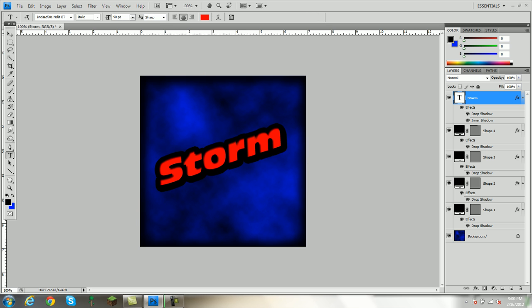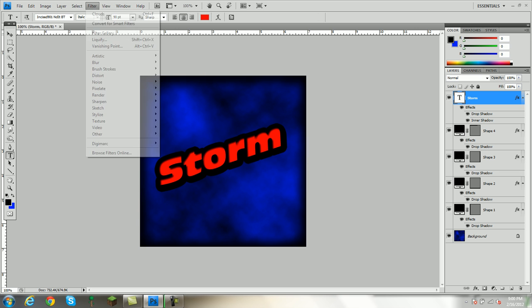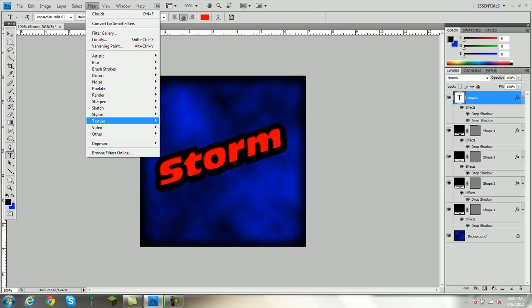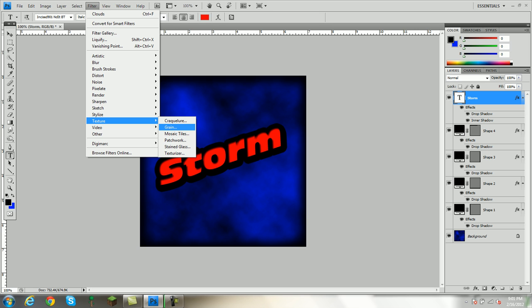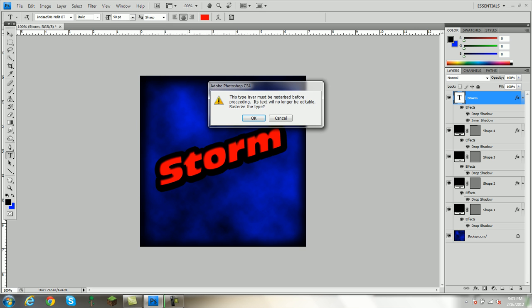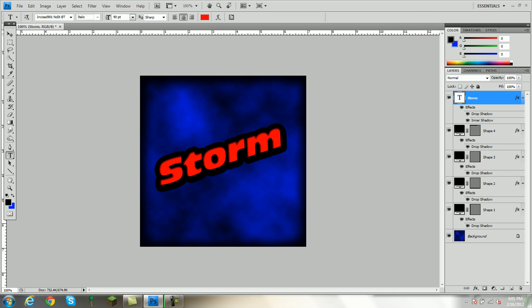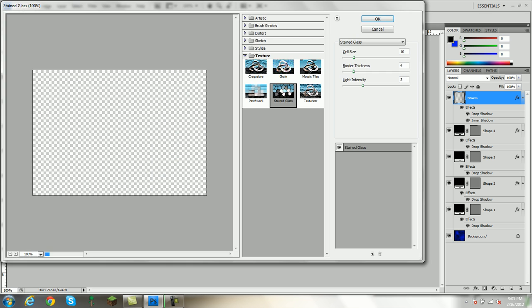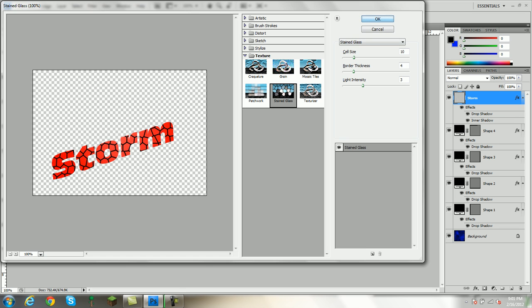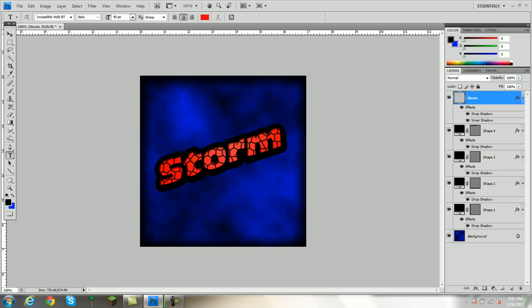You're going to go to Filter, Texture. And you can mess around with any of these. And what it does is it basically gives style to your text. You click OK. I'm going to use Stained Glass just for the video. And see what it does there? It just gives it a nice little effect.